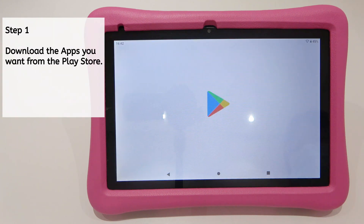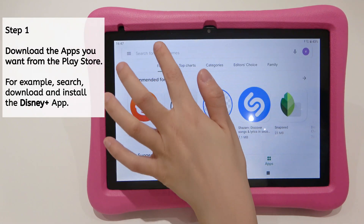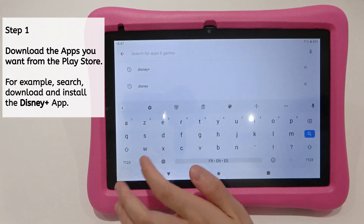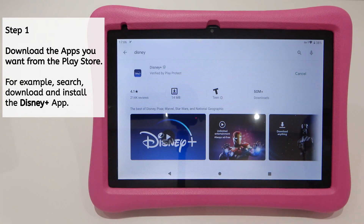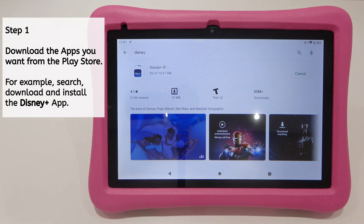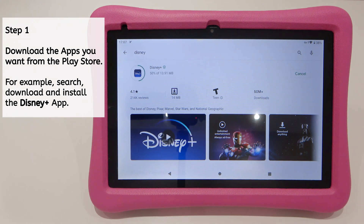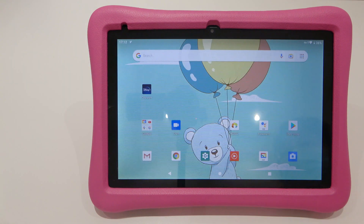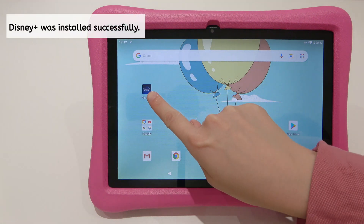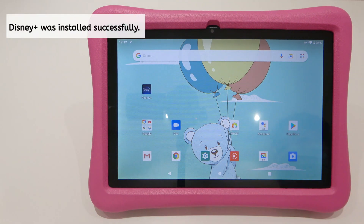Step 1. Download the apps you want from the Play Store. For example, search, download, and install the Disney Plus app. Disney Plus was installed successfully.